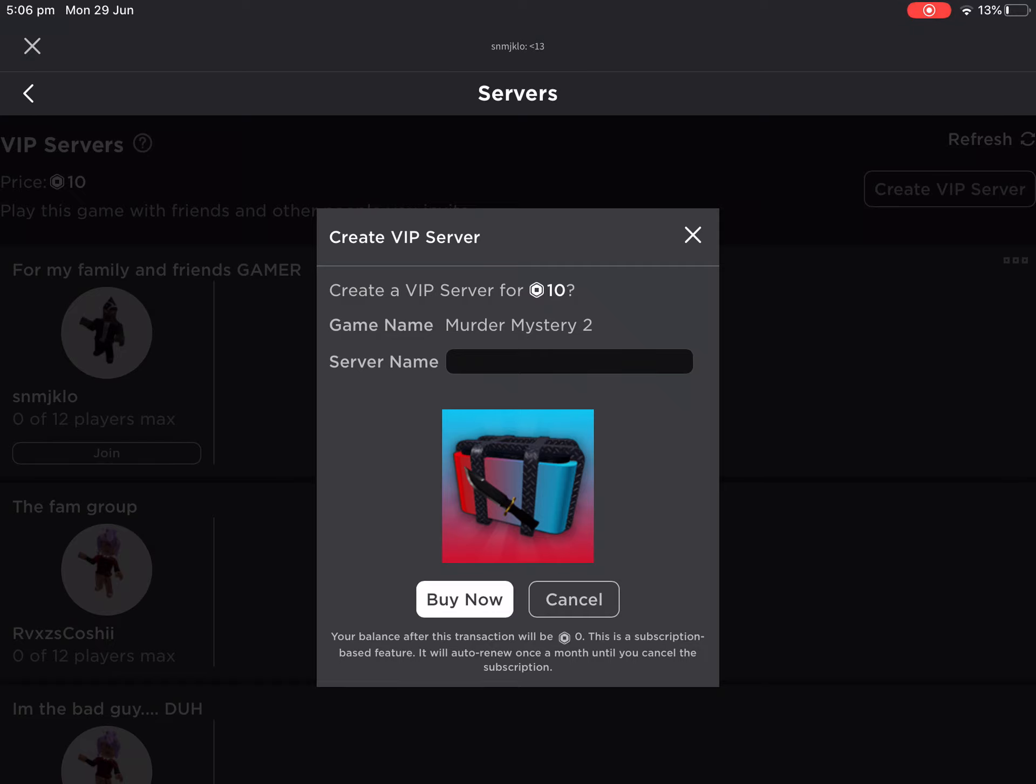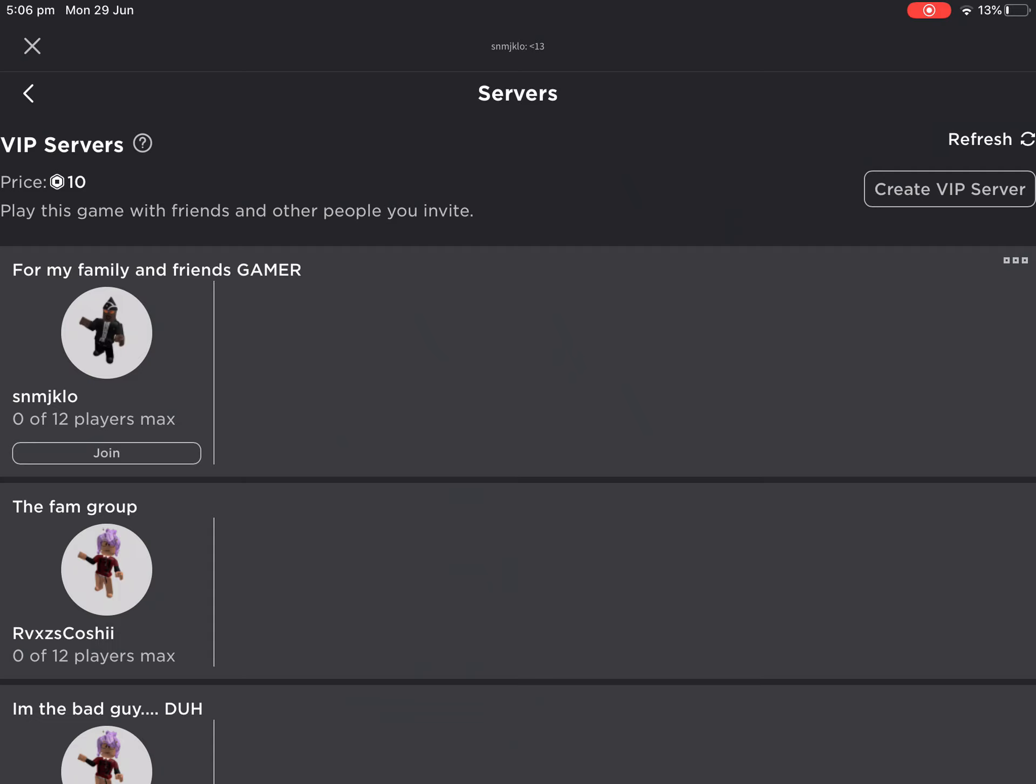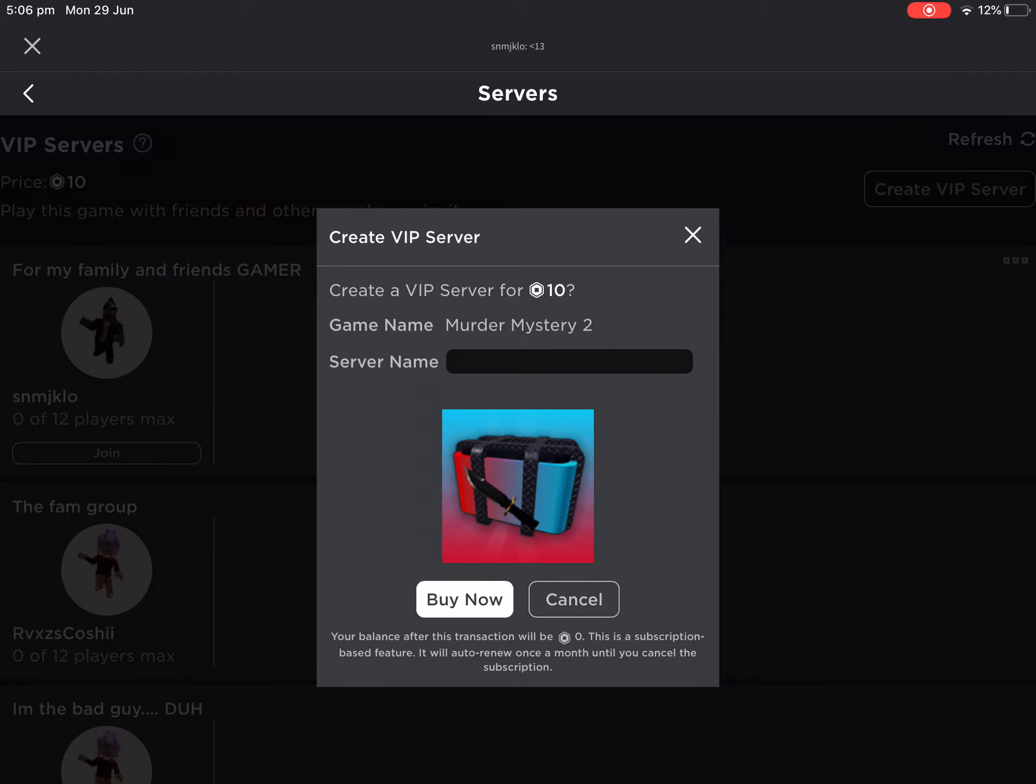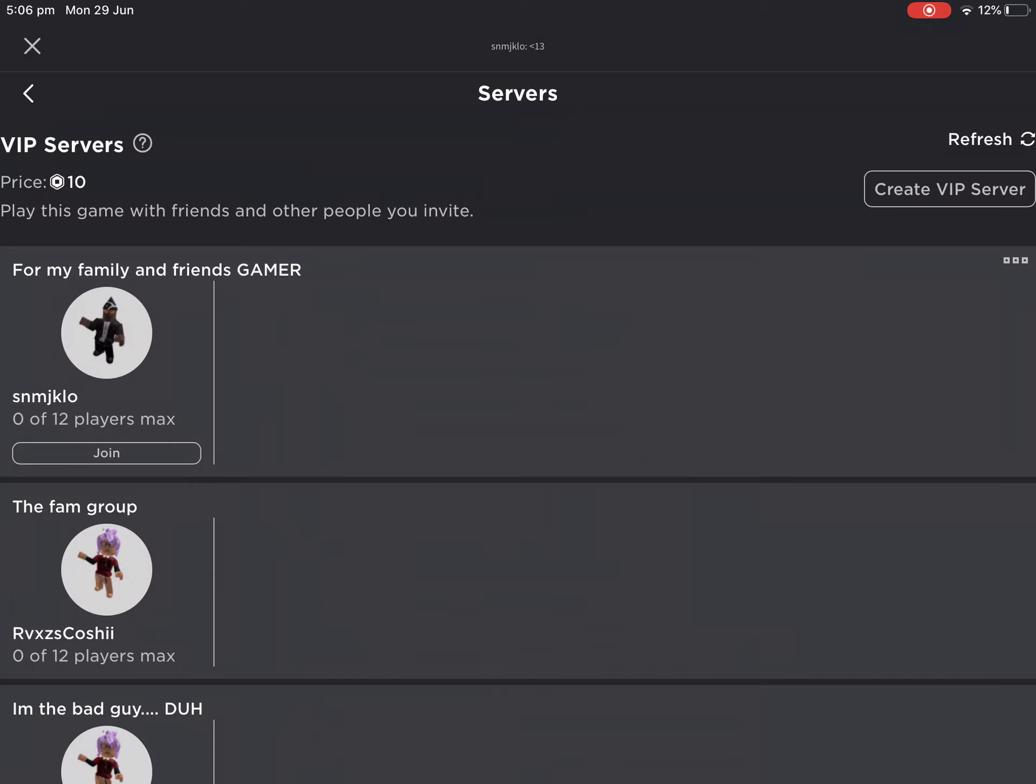You're going to have to pay a monthly subscription for it, but now I'm going to show you how to invite friends to your VIP server.